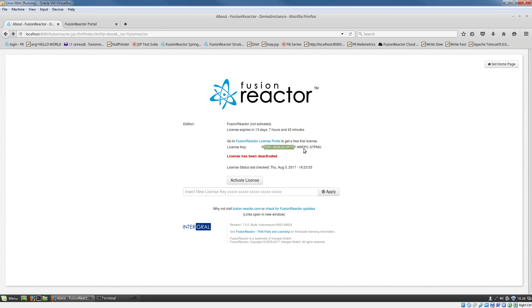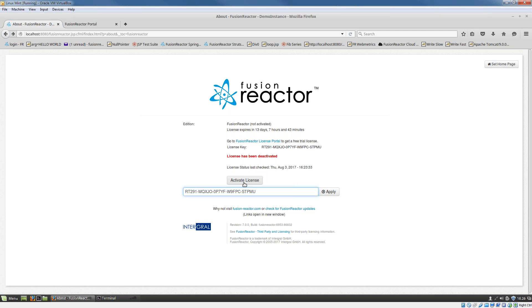If I take my license key here, what you've got to do is basically paste that license key into the field provided, and then you've got to click on the activate license button.